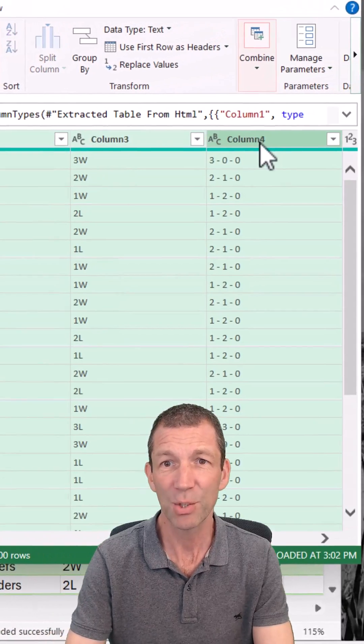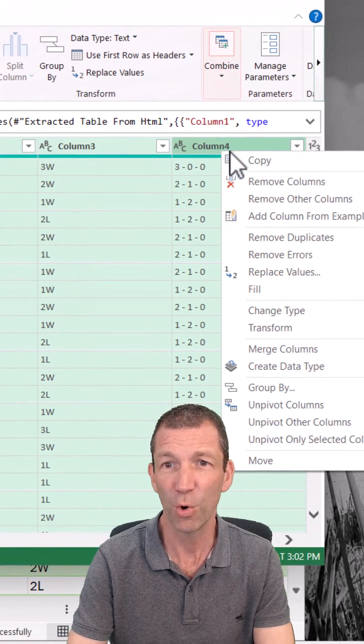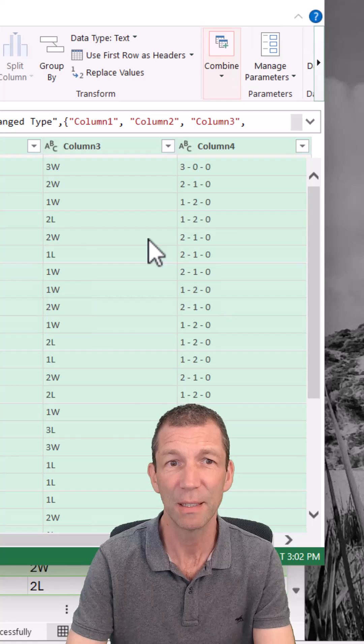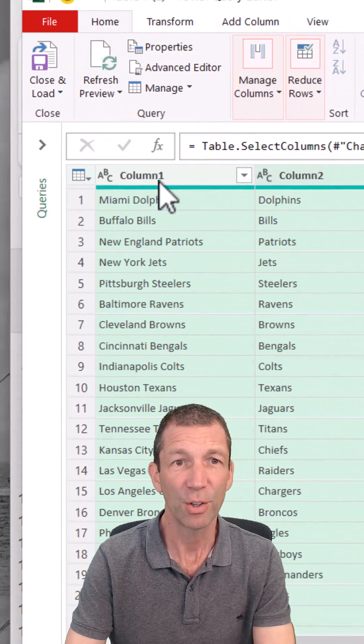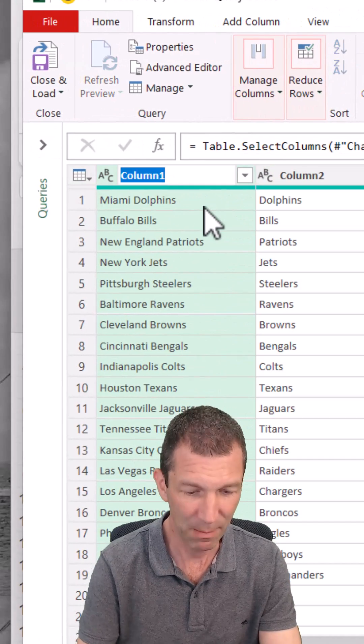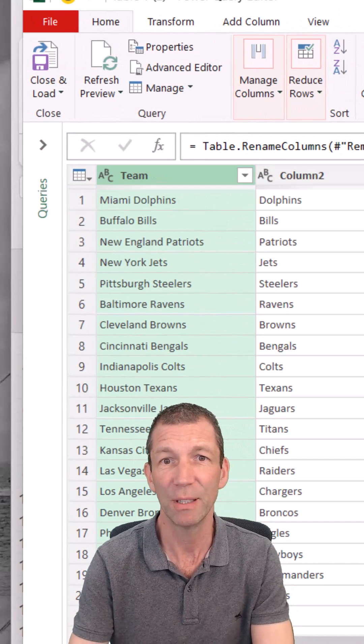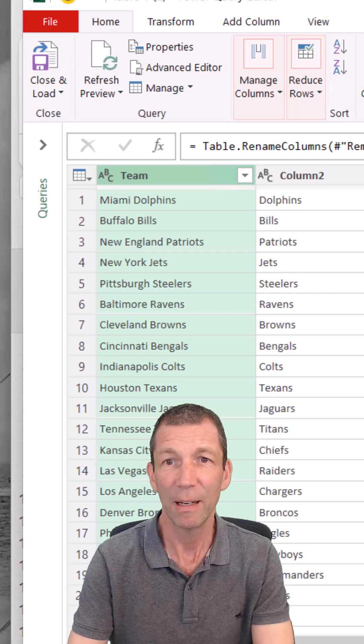Pretty cool. Let's say I just want to keep those first four, right click Remove Other Columns. I could go in and rename these, Team, etc.